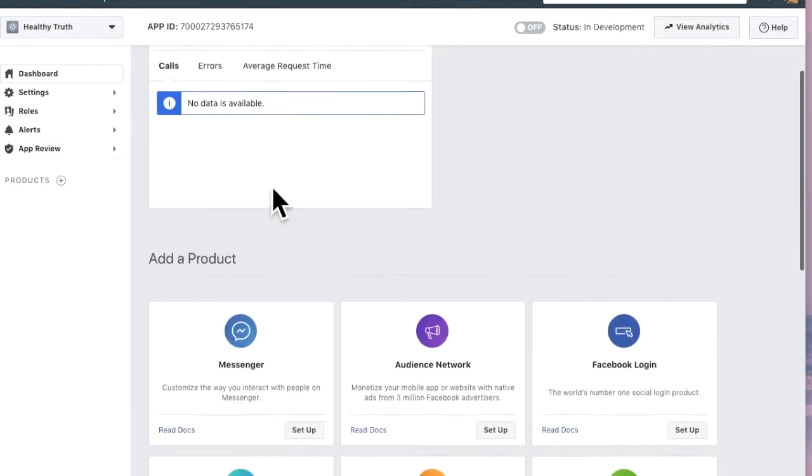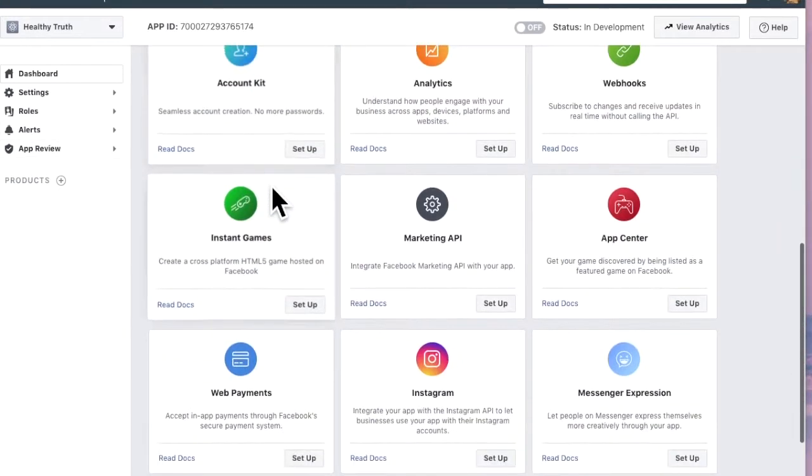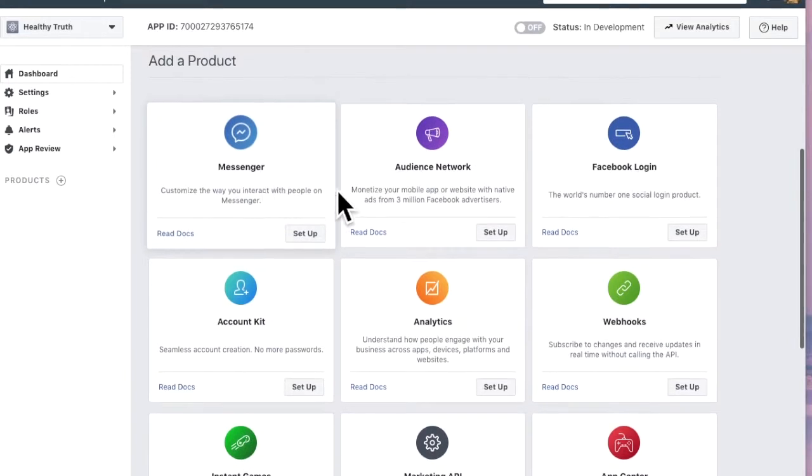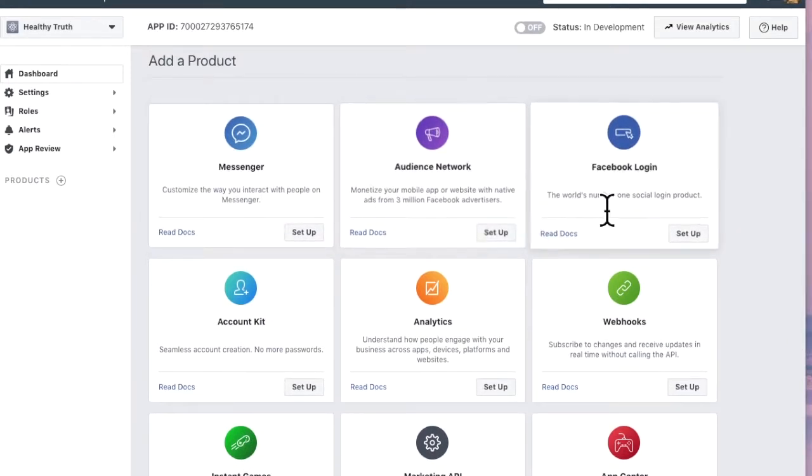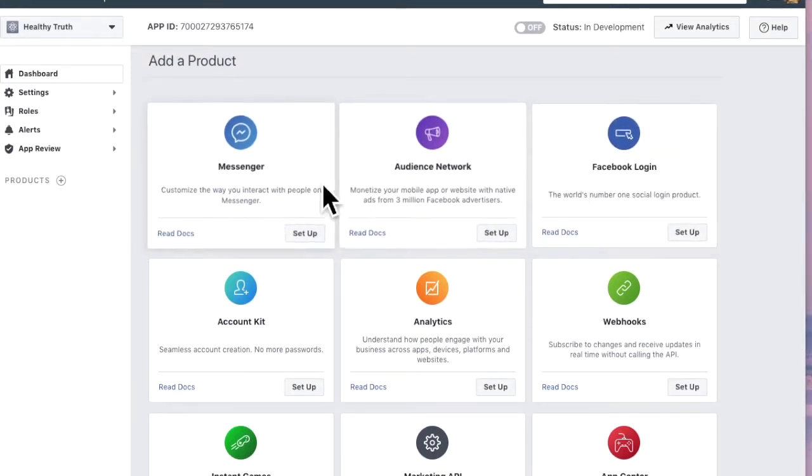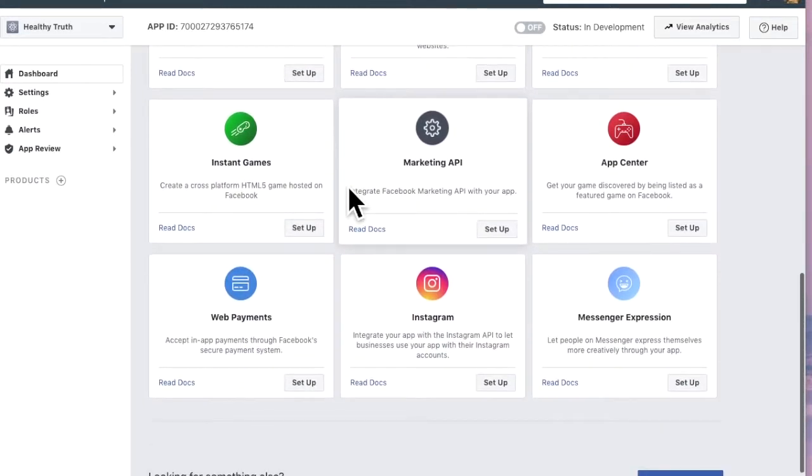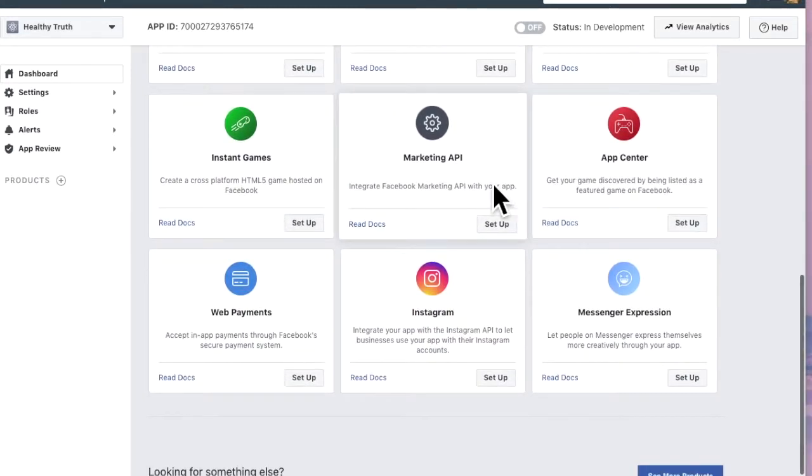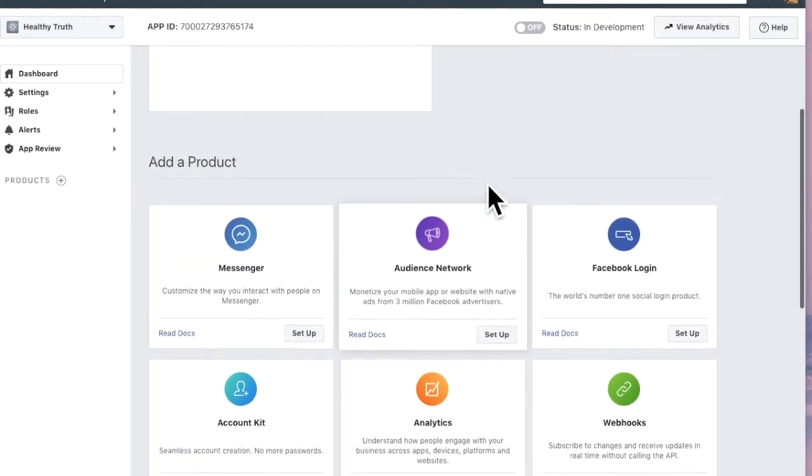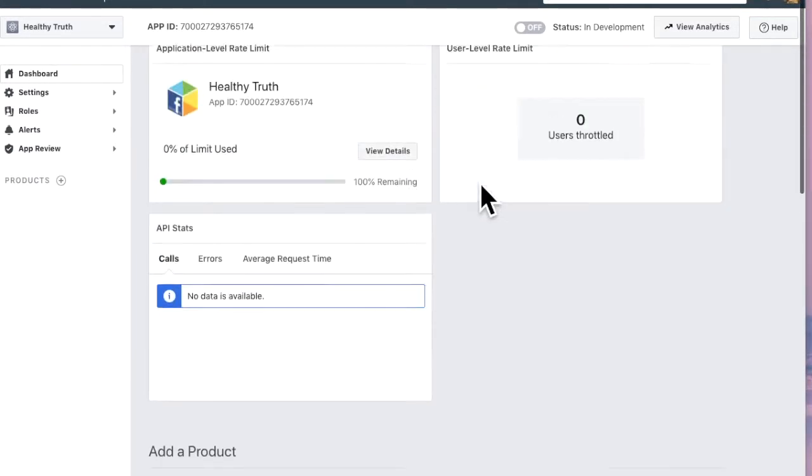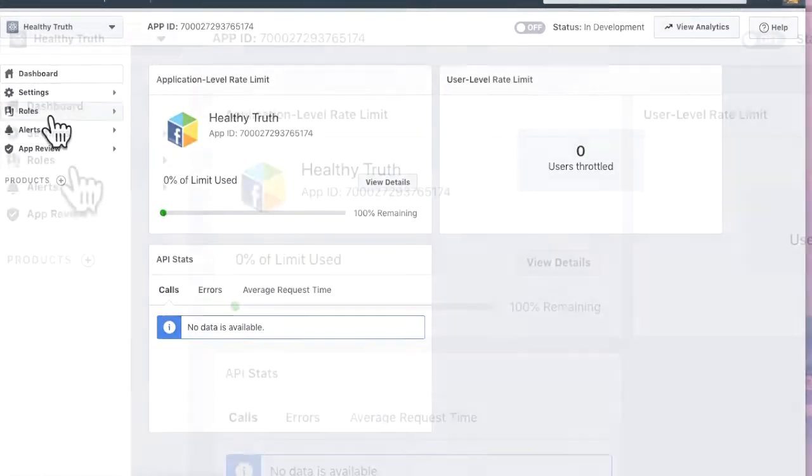We'll cover as much as we can without going too far. So there's a lot of widgets you can put on. Facebook login and all that. Game, Marketing API, Instagram, Web payments. Lots of things, but we'll just get the basics.